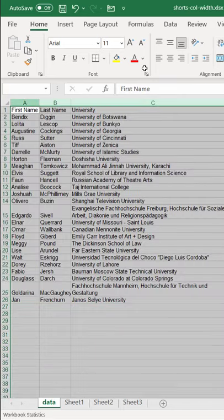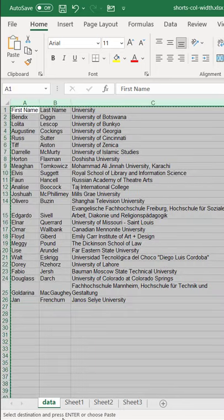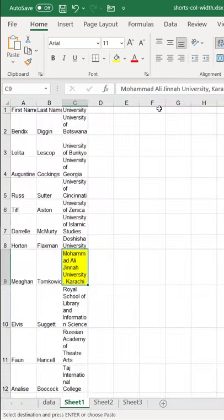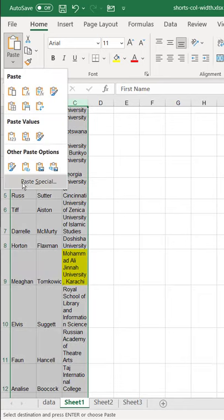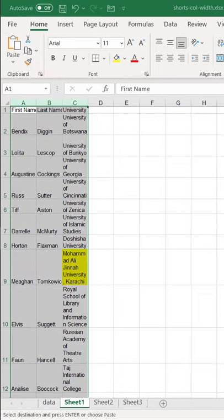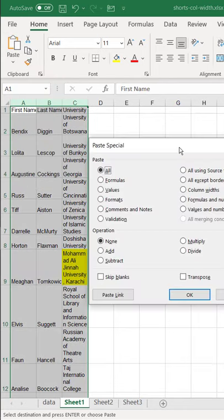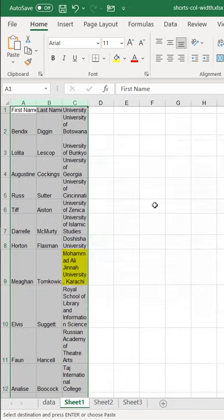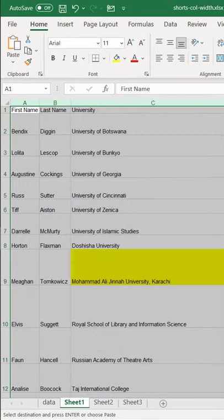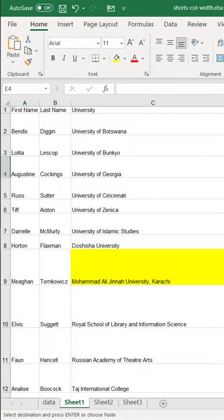Go back here, select your columns, Control-C to copy. Go here, copy-paste, paste special, and what's going to do is you can just select the column width, and it's going to copy those column widths, and you'll be all set.